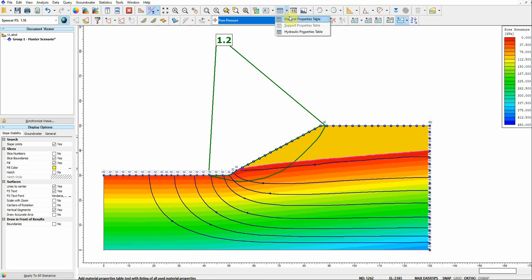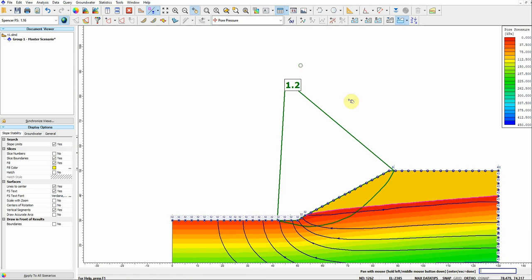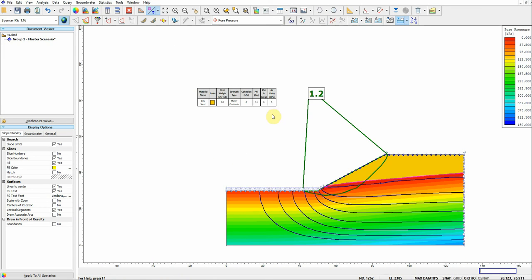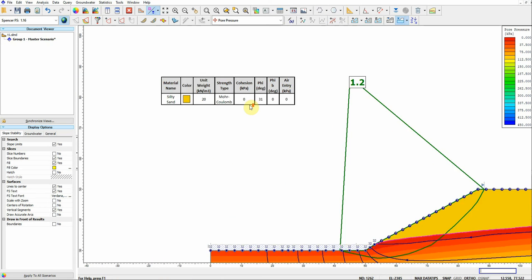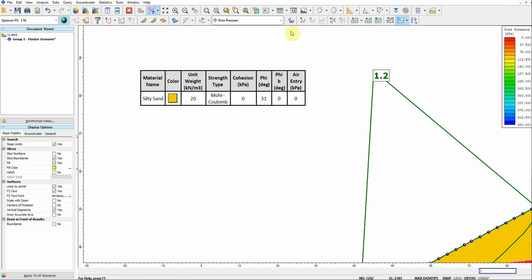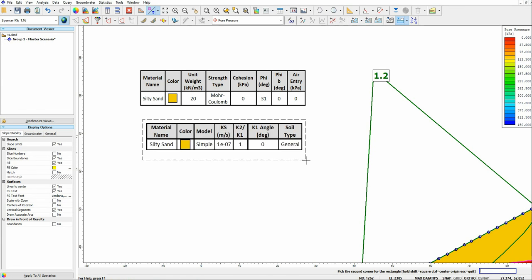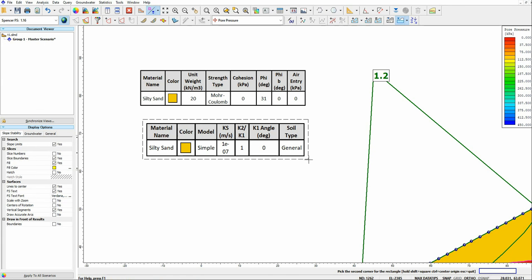We can view results by material layer and also display the material properties.